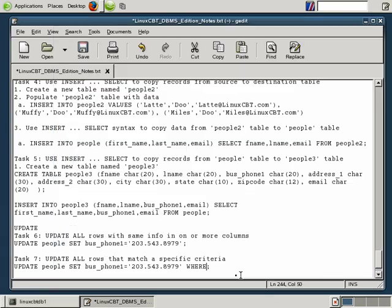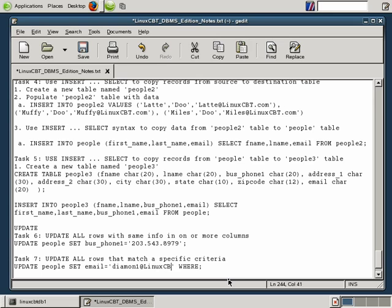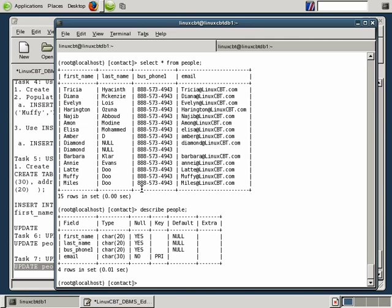So how do we go ahead and write that? Well, back to our gedit window to prepare the command to be placed into the shell. So we're going to update people. We're going to set, instead of business phone 1, email, and we'll just set an address that slightly differs. Let's go with diamond1 at linuxcbt.com, and we need to complete the criteria. In this case, where email, and there are many ways we can specify blank, but we could say where email is equal to nothing, where it's currently unset. If there are any errors, MySQL will throw it, indicating that we've specified the criteria in an unparsable way. So let's go back to the shell and attempt to execute this update query and debug if necessary.